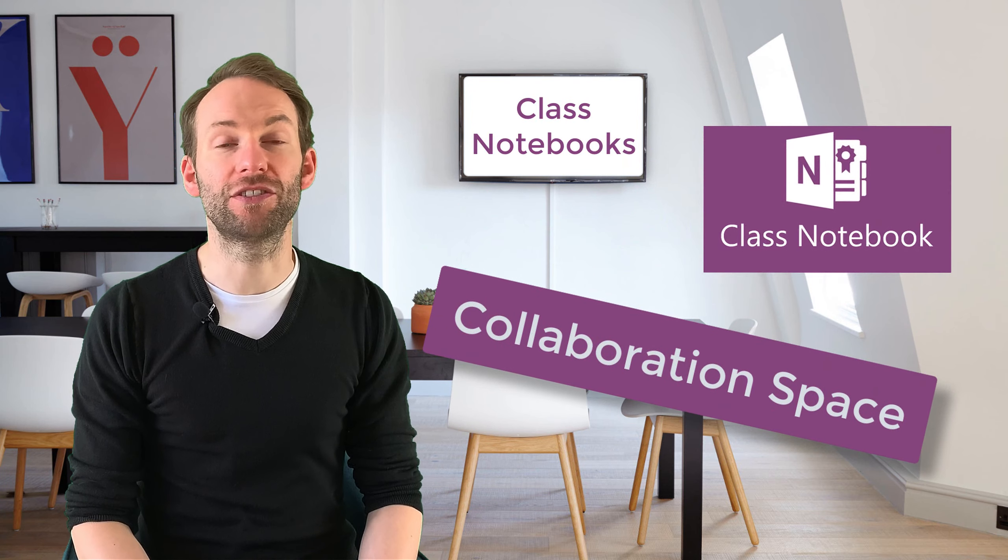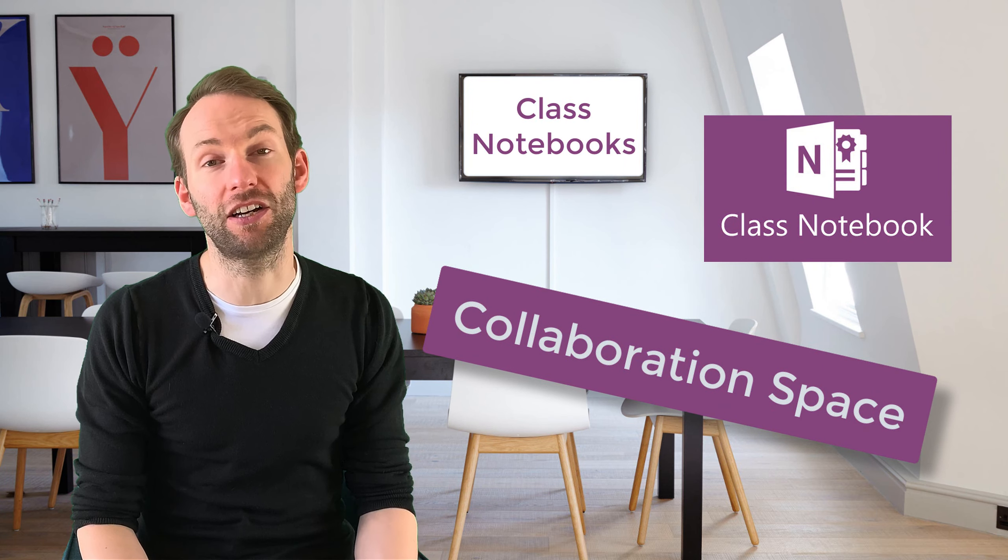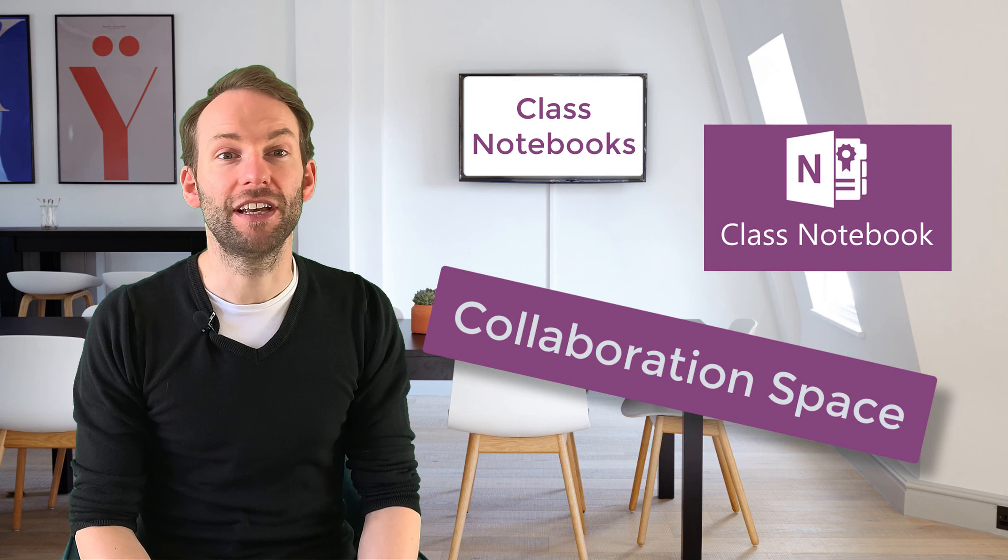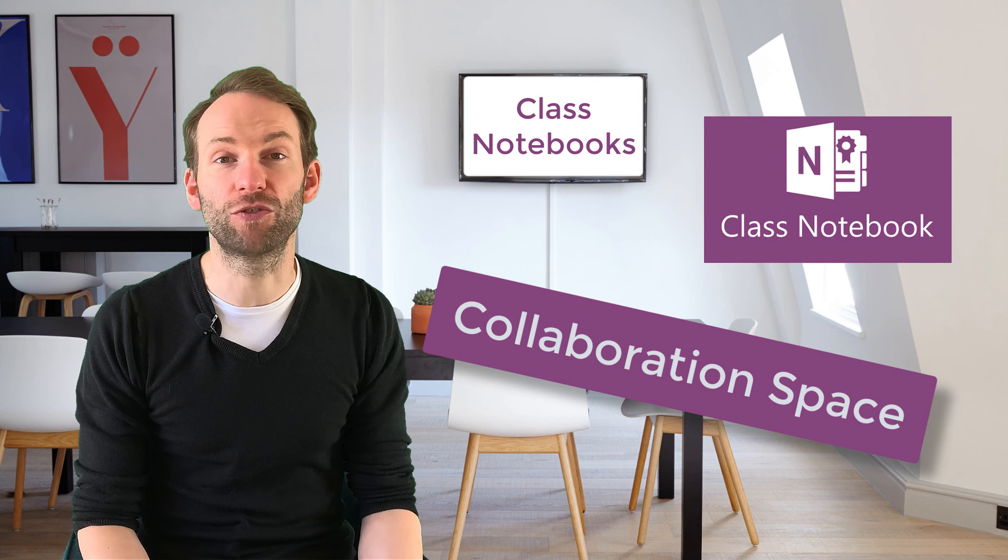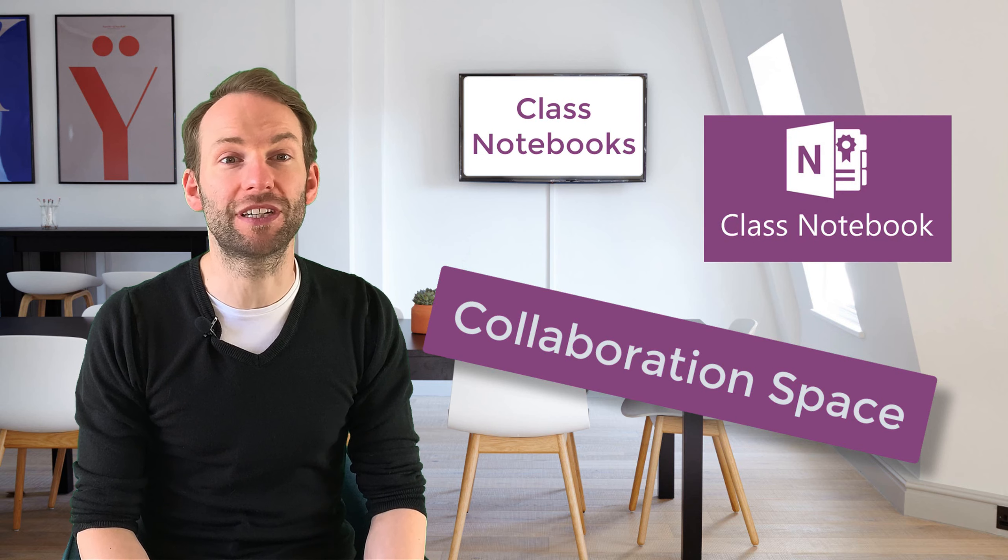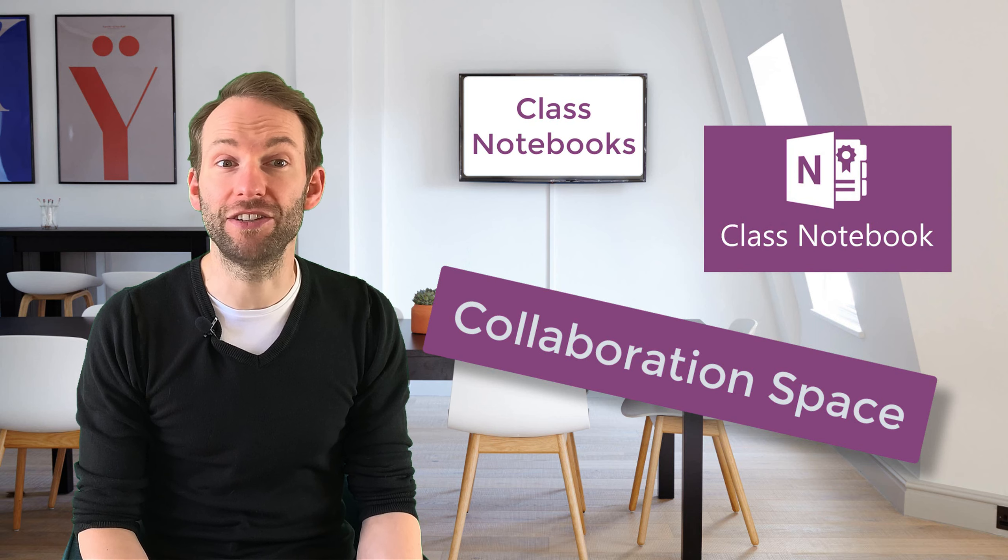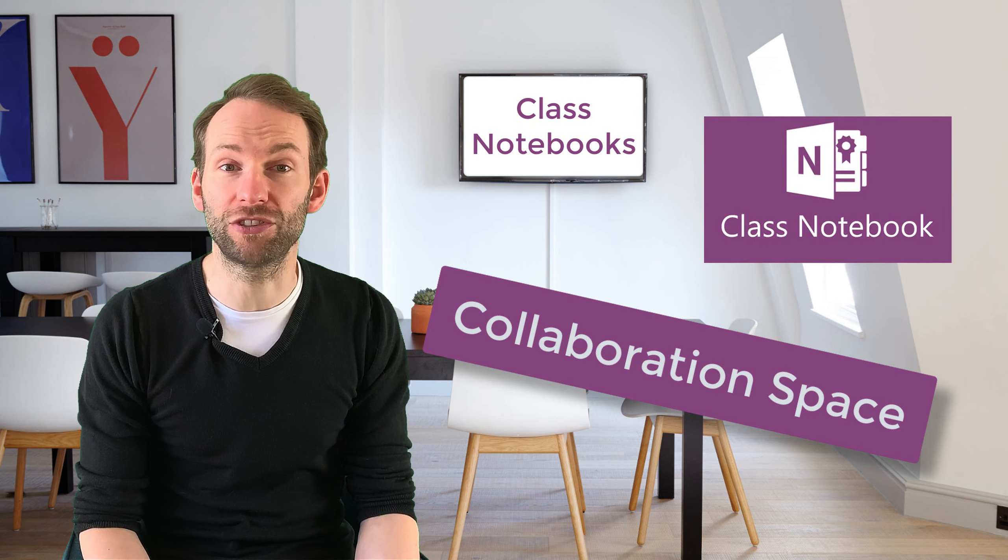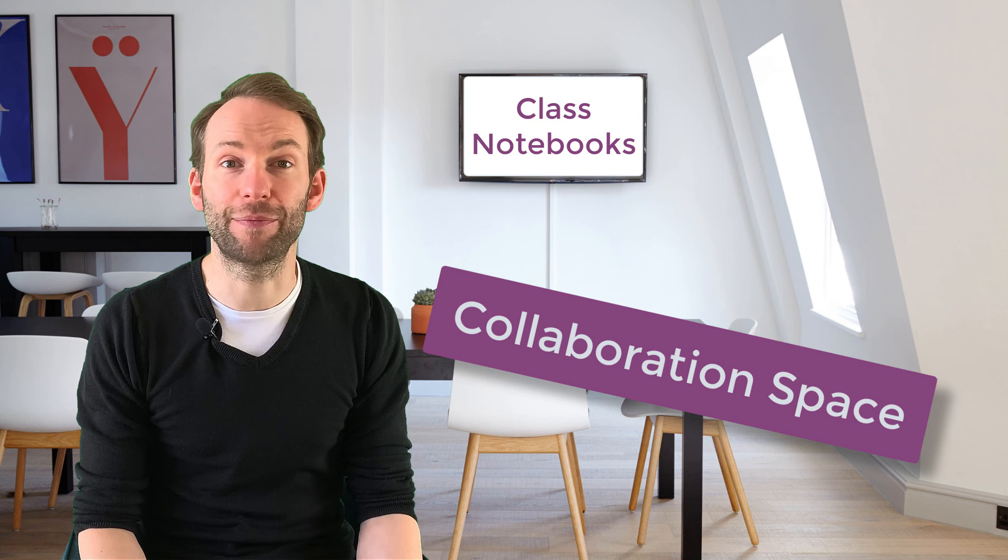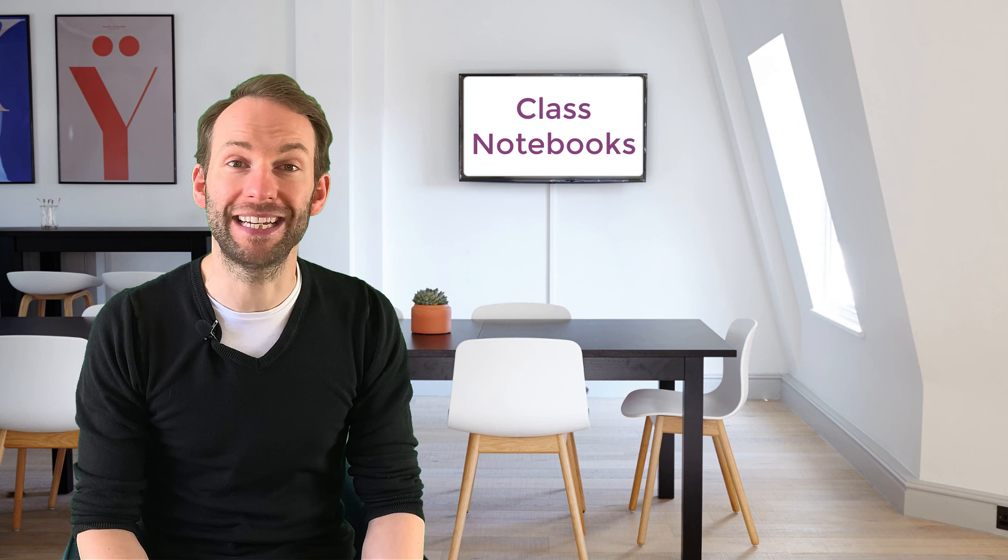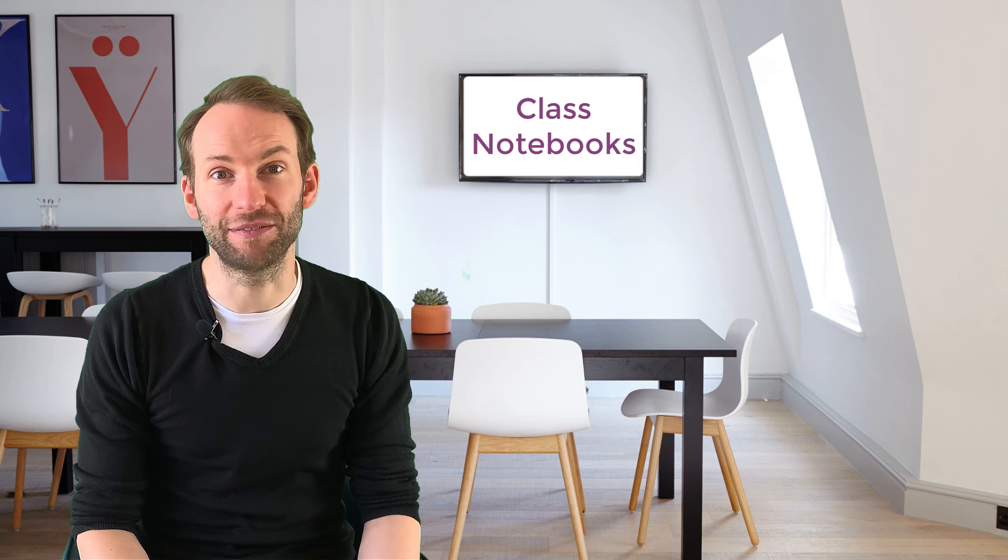This video shows you how to use the Collaboration Space in a Class OneNote, a really useful way to get groups of students working together. I will also show you how you can tell which students have added content to the Collaboration Space pages. So let's get started.